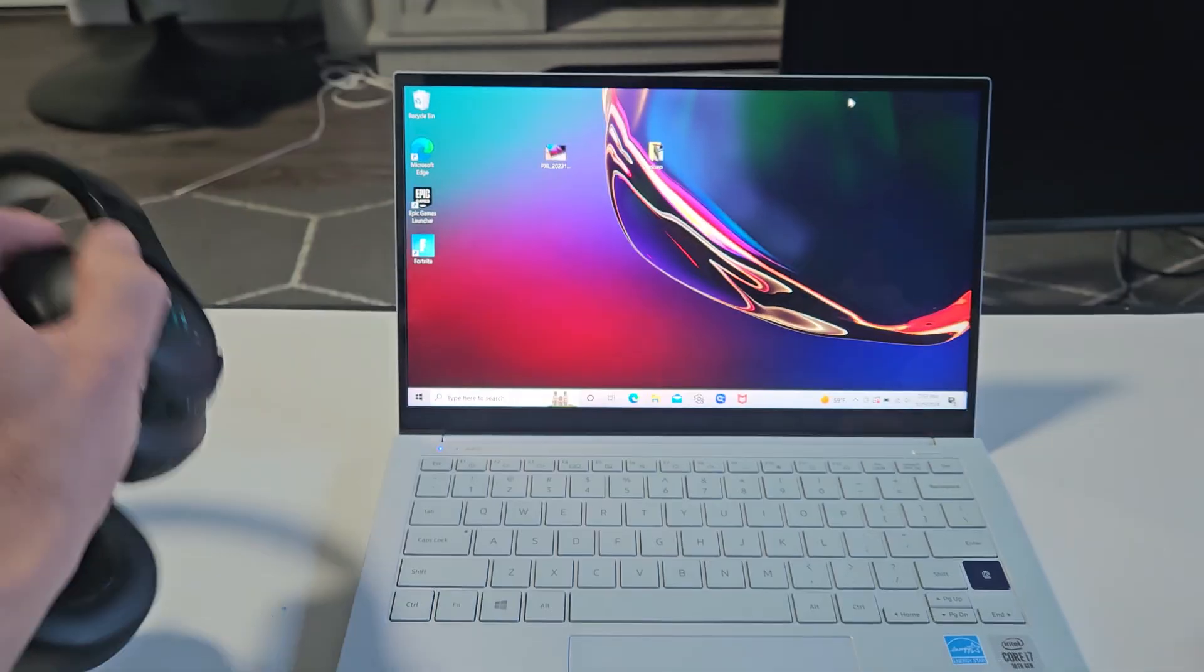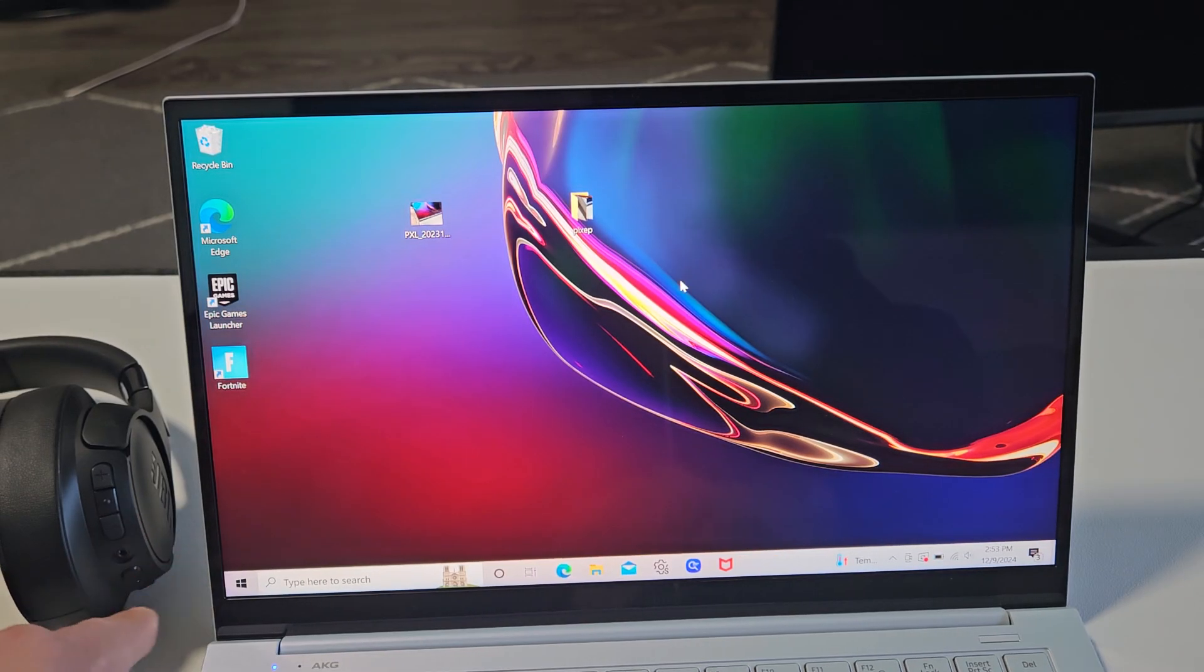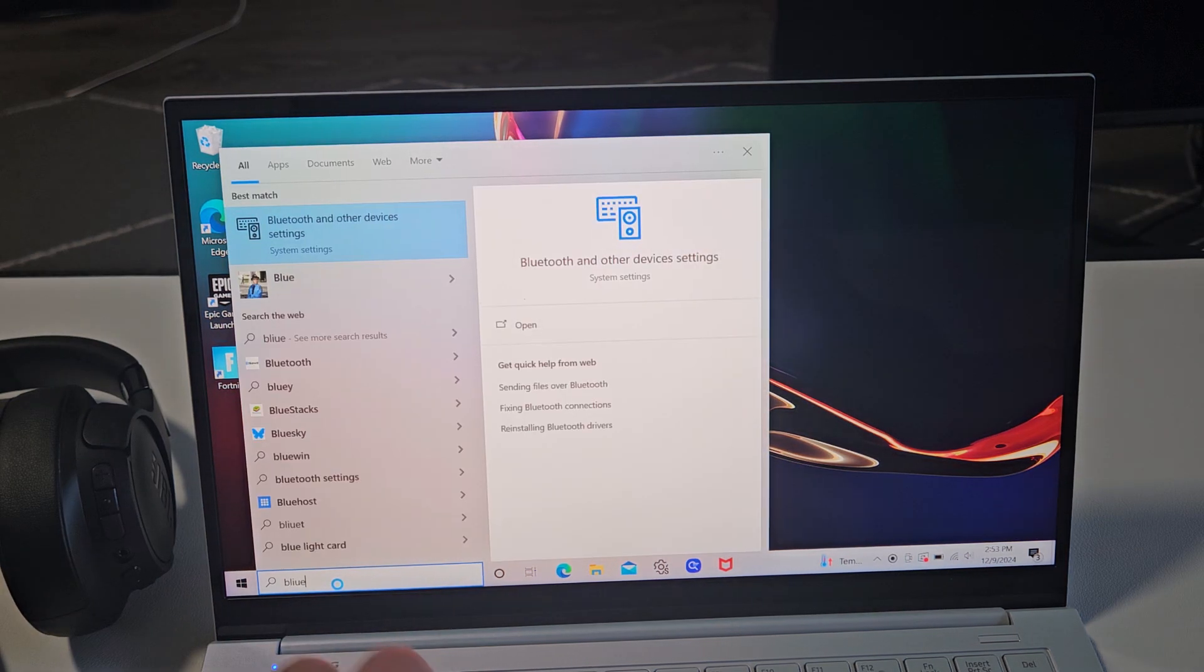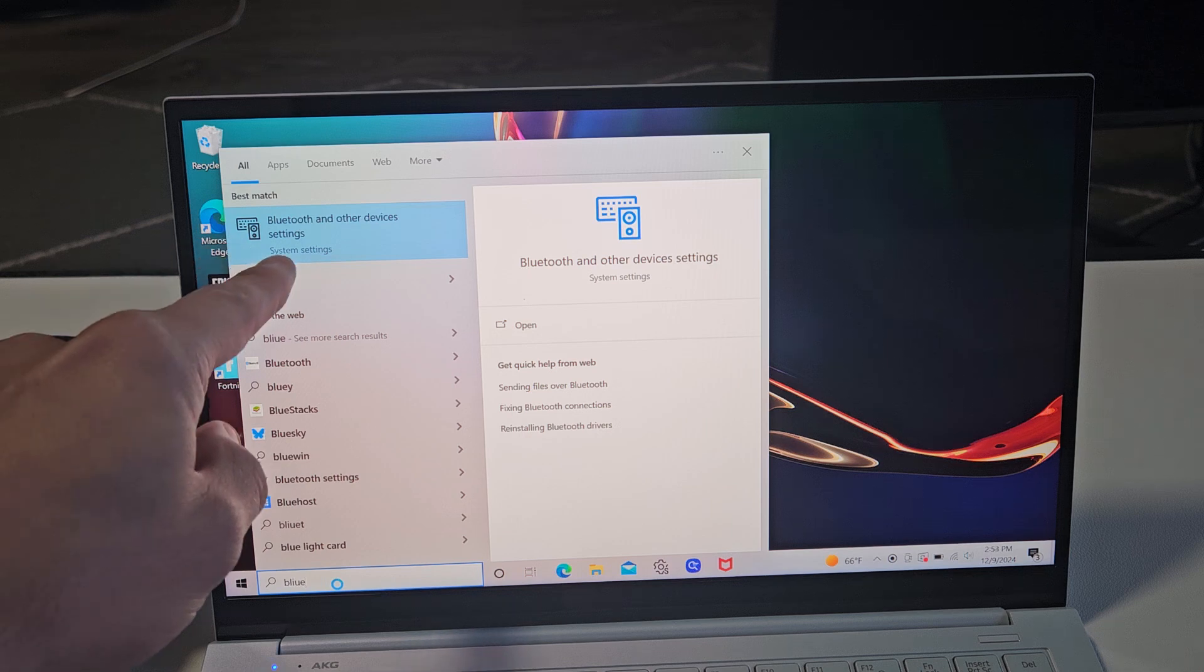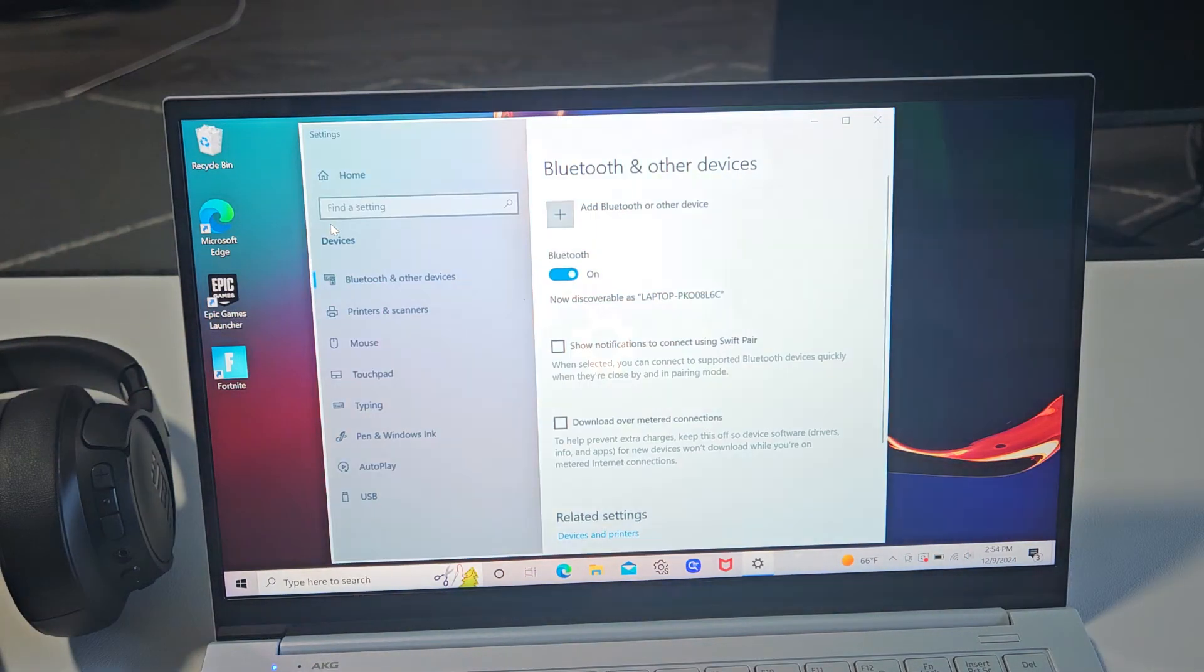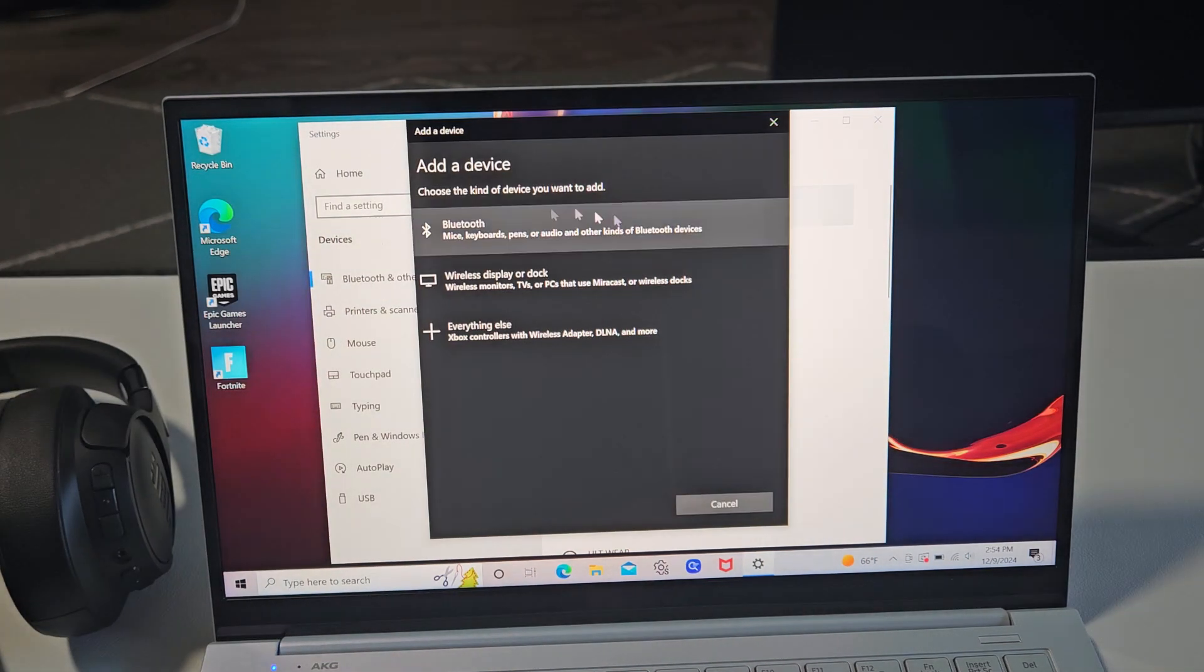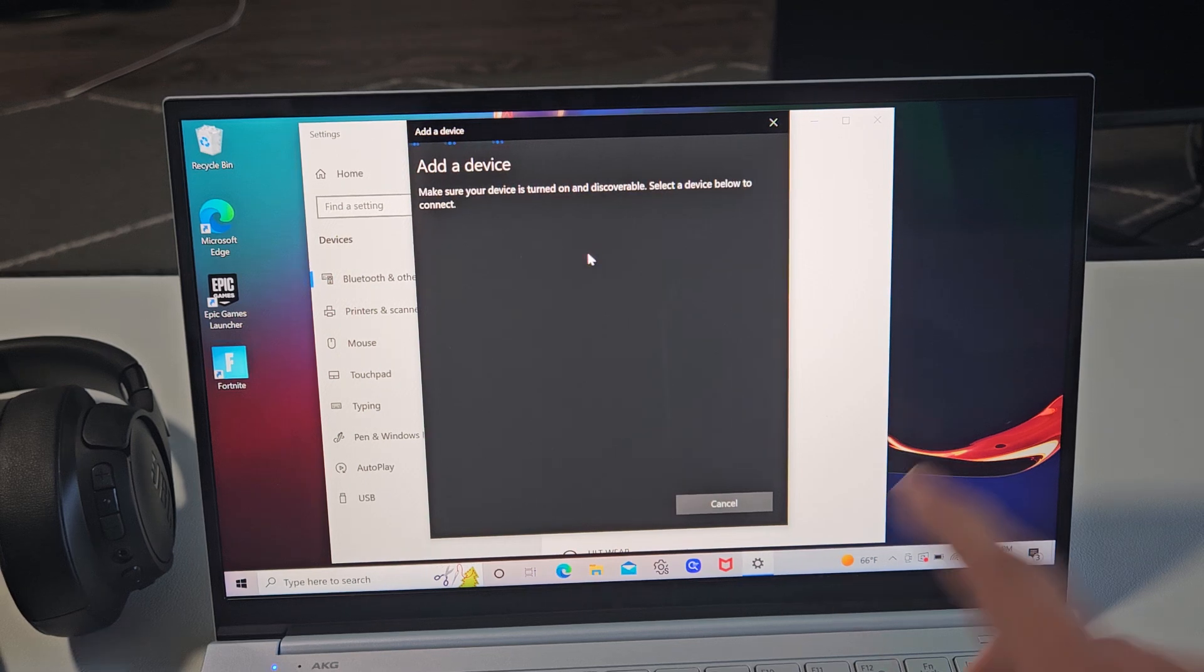Now I'm going to go to my computer and I want to go to my Bluetooth settings. I can just go down here on the search bar and type in Bluetooth. Bluetooth and other device settings in system settings. I'm going to click on that right there and make sure Bluetooth here is turned on. Then I'm going to click up here where it says add Bluetooth other device. Let's tap on that and then the first one here says Bluetooth. I'm going to select that one.